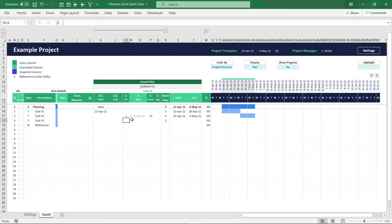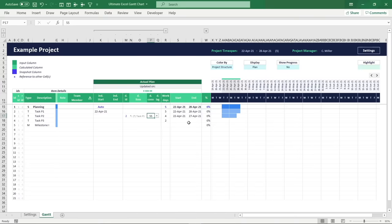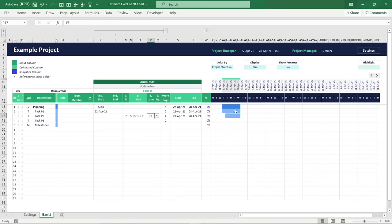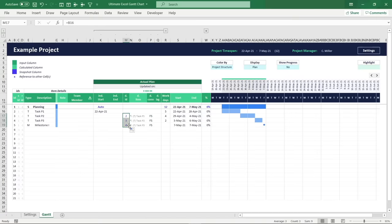With this dependency engine, you can make one item dependent on another by creating a connection through an intuitive ID system. The columns next to the referenced ID instantly display all fundamental information about the referenced item. What makes this feature so incredibly powerful is there are four possible dependency connection types to choose from: forward scheduling finish-to-start or start-to-start, or backward scheduling start-to-finish or finish-to-finish. The dependency engine enables you to set up consecutive dependencies in a matter of seconds.